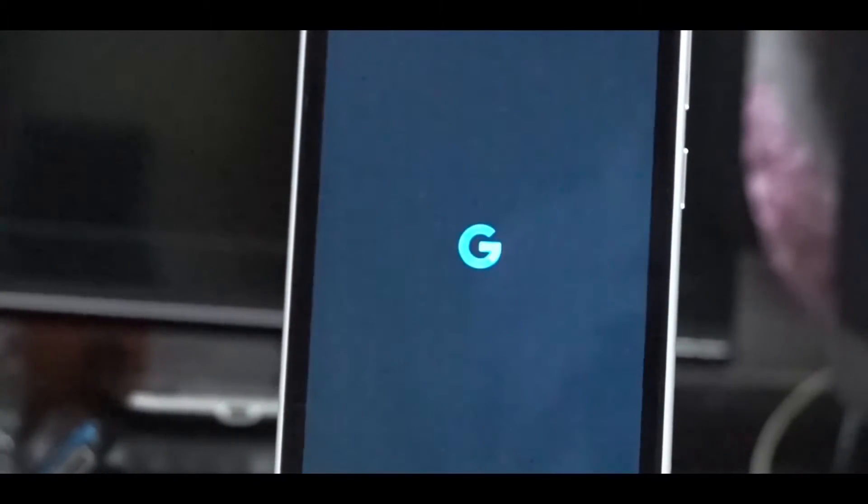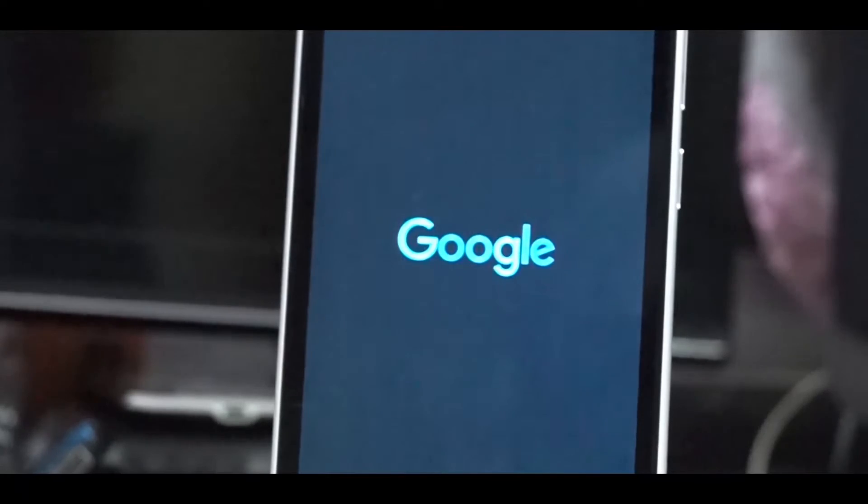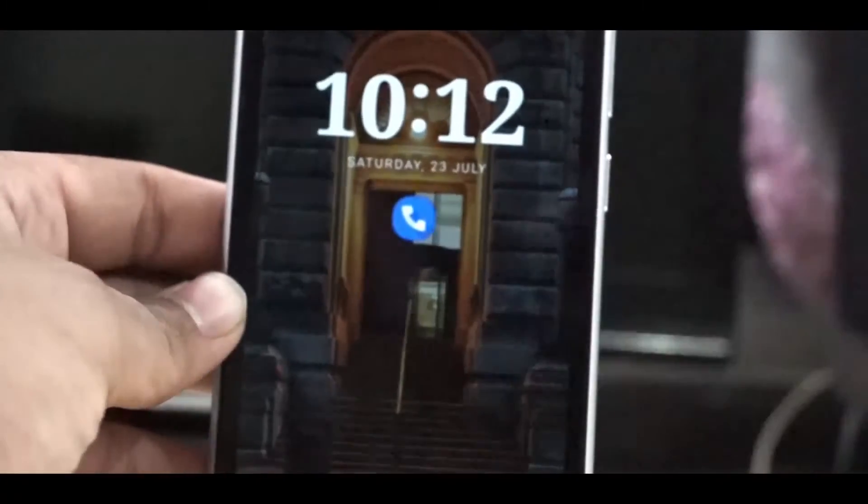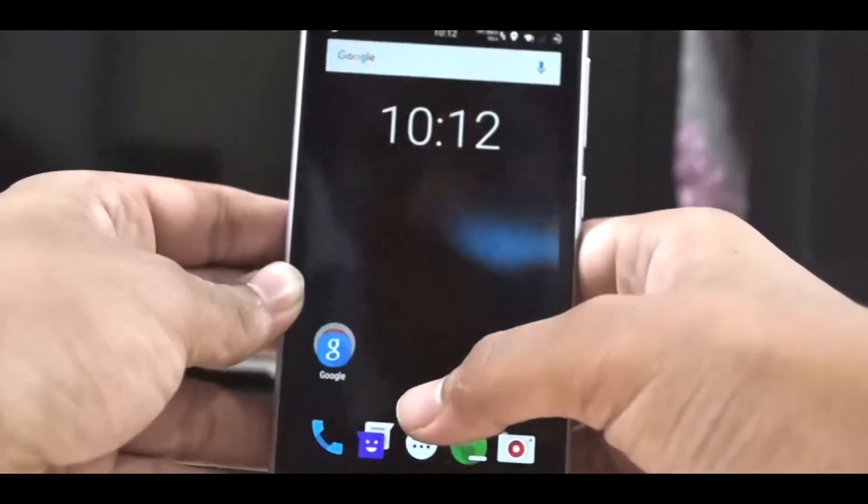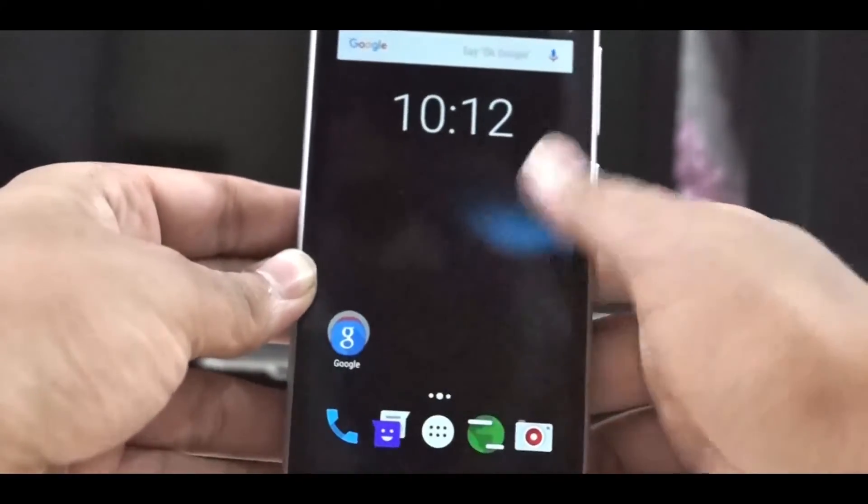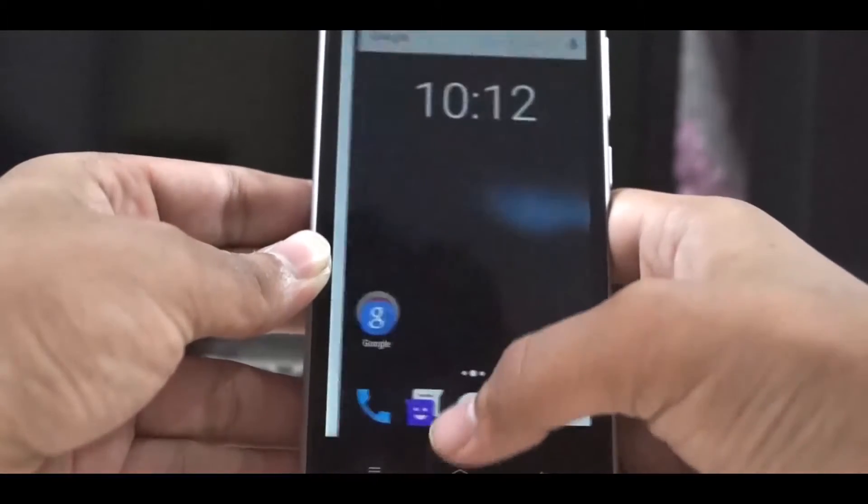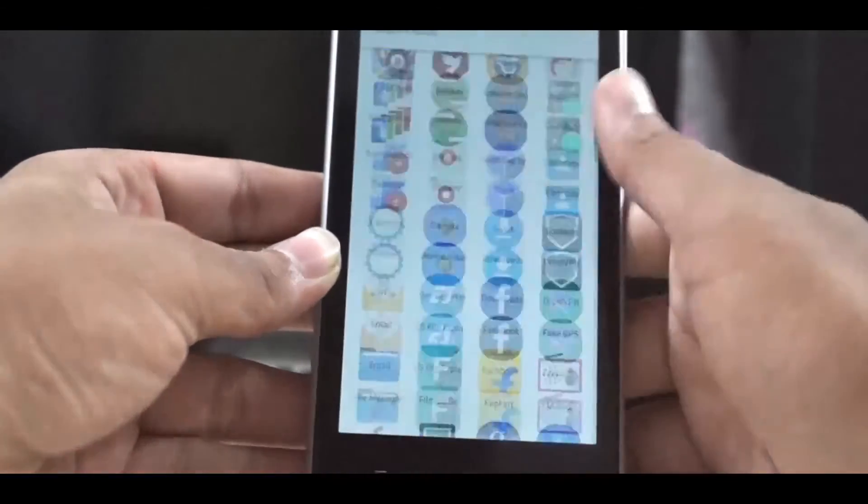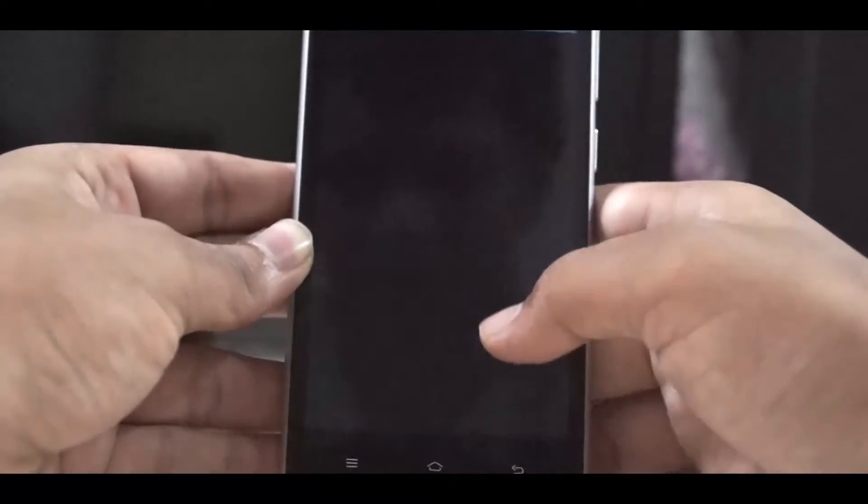Now if you like my boot animation or theme, I will provide a download link in the description. So check out the theme. So now my phone is on and now it's time to test the module and Pokemon GO.